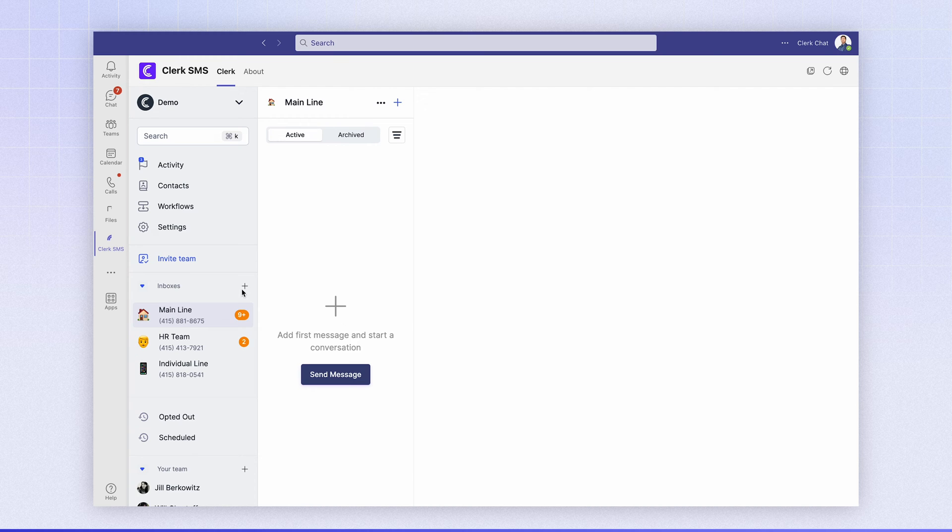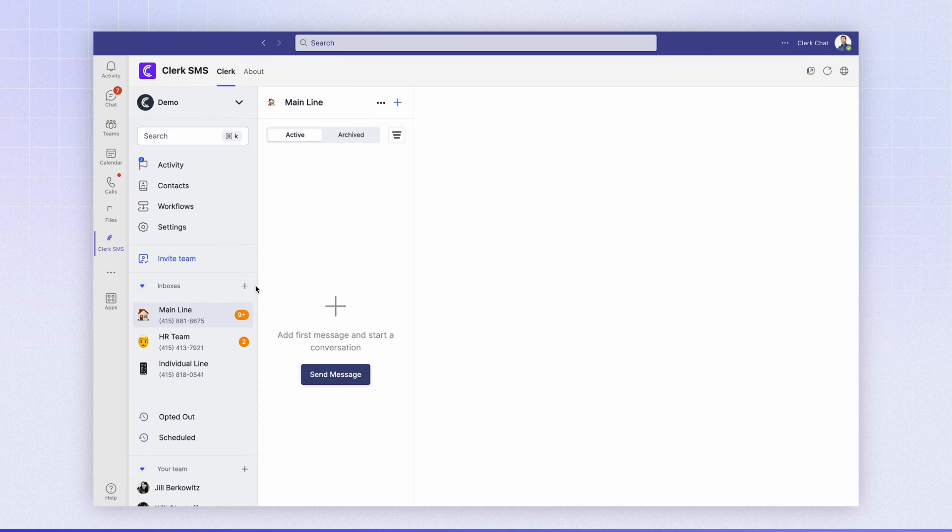So to get started, once you log into Microsoft Teams and authenticate, let's go ahead and create a new inbox.